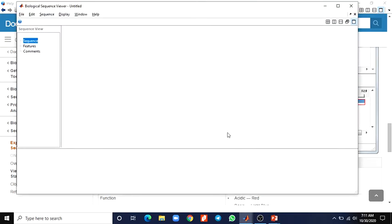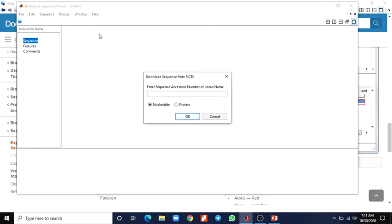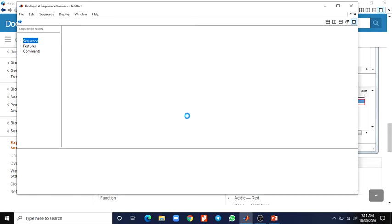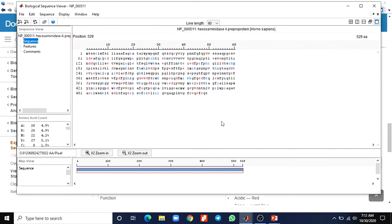Now let's see how to get a sequence from the web again. First, download the sequence from the NCBI database. I select this sequence accession number and choose protein. It takes some time to download — now it is downloaded. We got the details for the corresponding accession number: hexosaminidase pre-pro protein, Homo sapiens.